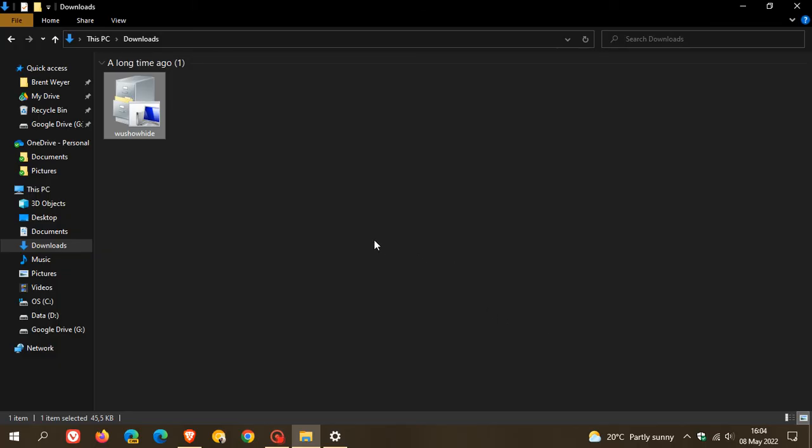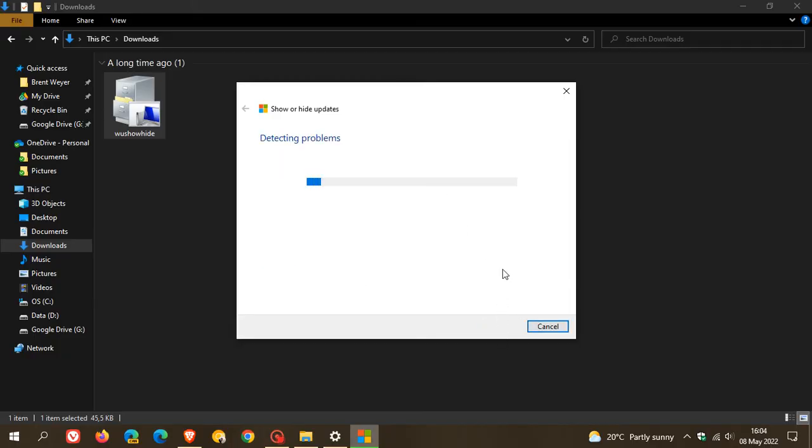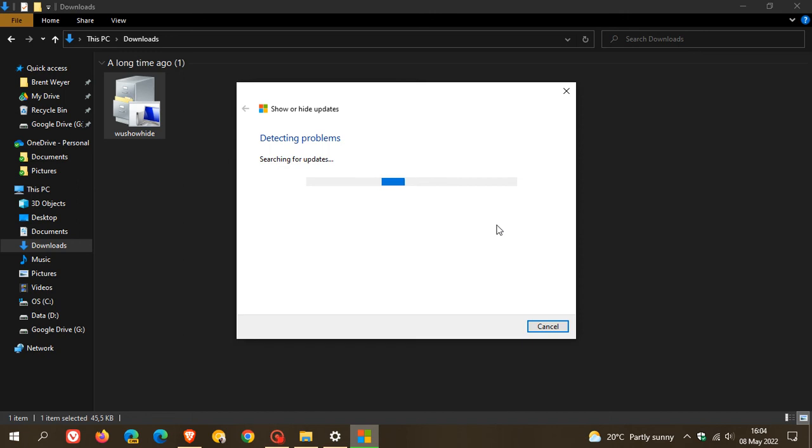And then just to demonstrate, in my case I hid .NET Core 3.1, the update for that just a couple of days ago. So if we go back, if you want to go see your hidden updates, you double click on the tool again. You go next. Once again, it will search and just give it a couple of seconds or a minute or two, just depending on your hardware and your system. Searching for updates.